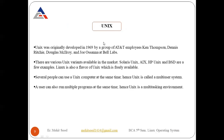Unix was originally developed in 1969 by AT&T employees: Ken Thompson, Dennis Ritchie, Douglas McIlroy, and Joe Ossanna at Bell Labs. There are various Unix variants in the market — Solaris, AIX, HP-UX, and BSD are a few examples. Linux is also a flavor of Unix which is freely available.